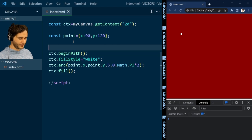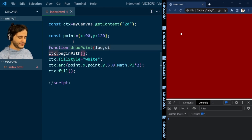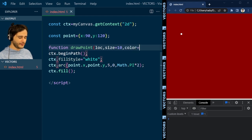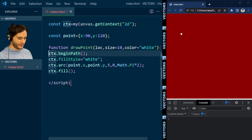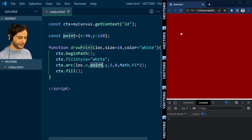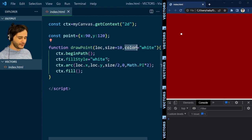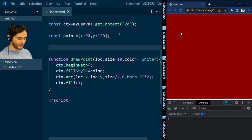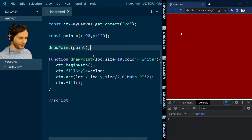We are going to reuse this code later, so I'm going to extract it as a function to draw a point, giving it a location, a size — with a default value of 10, so the radius will be half this size — and a color, defaulting to white. I replace the global point with the location, the radius with half the size, and the white color with this parameter. Now I can just call draw point here, without specifying the other parameters because they have default values. If I refresh, everything still works as before.